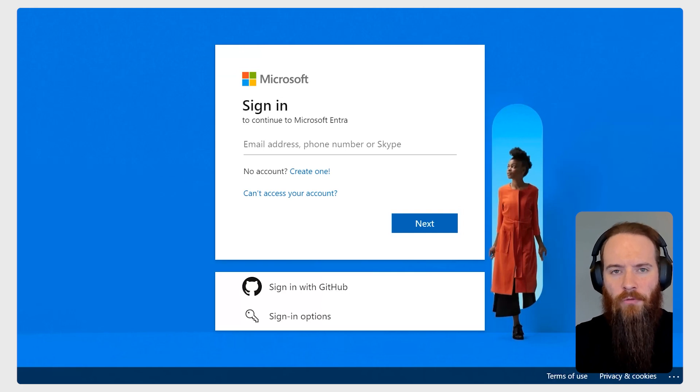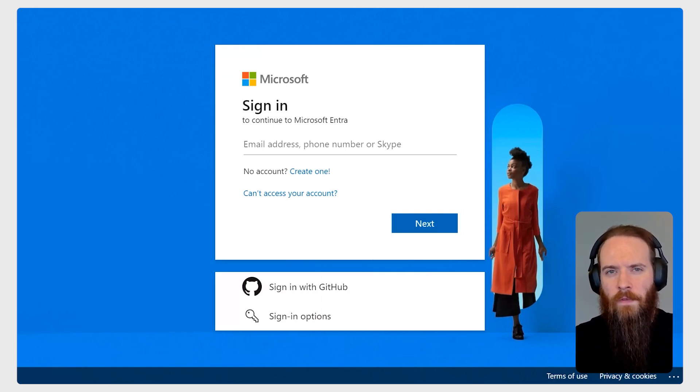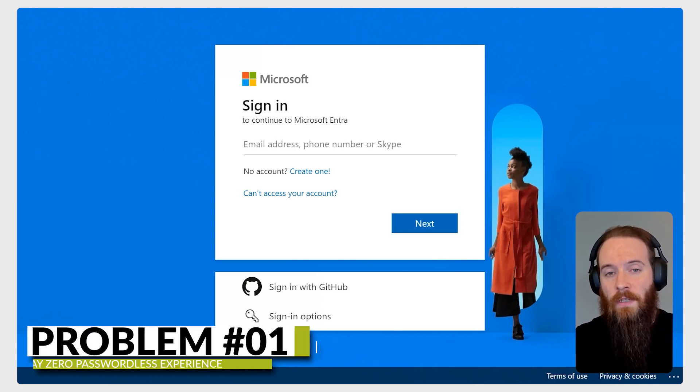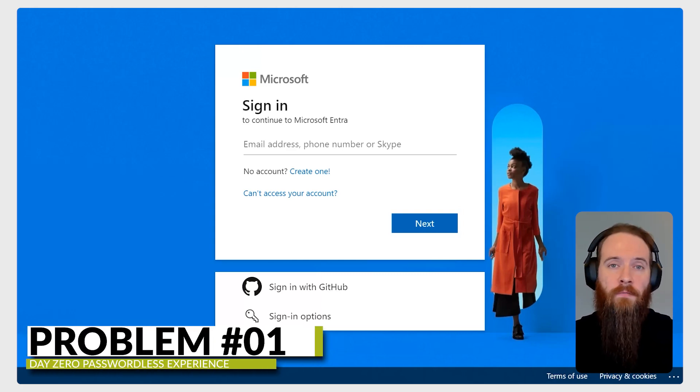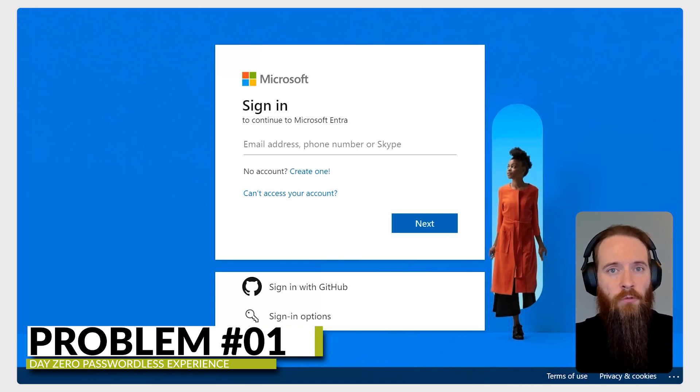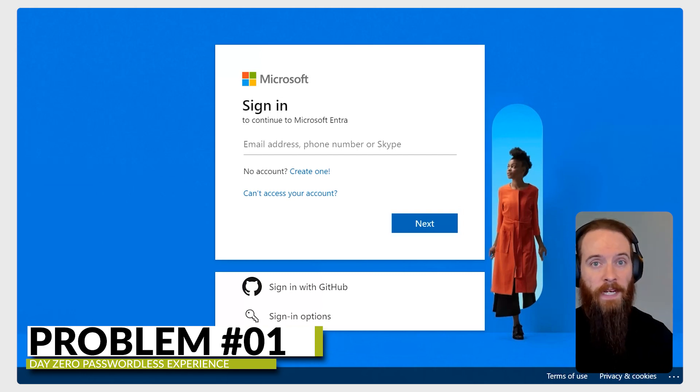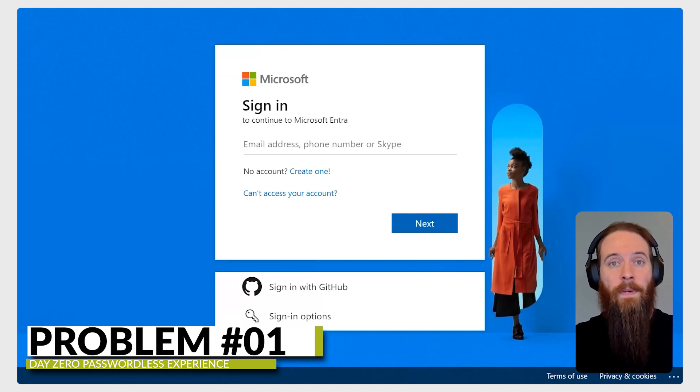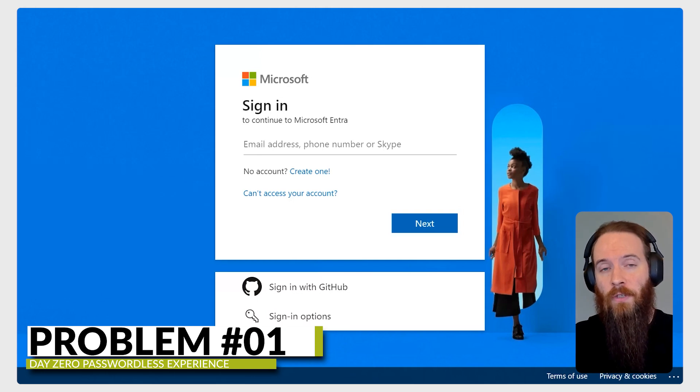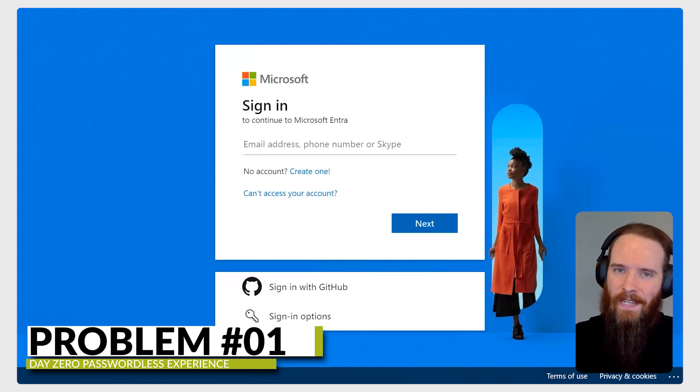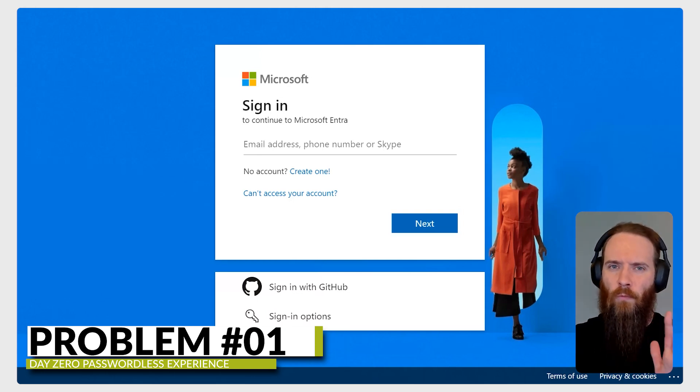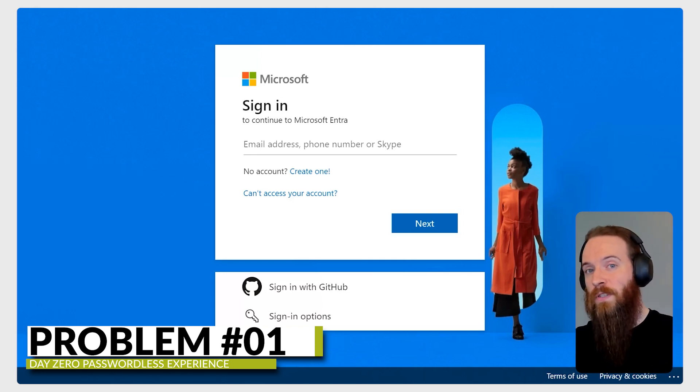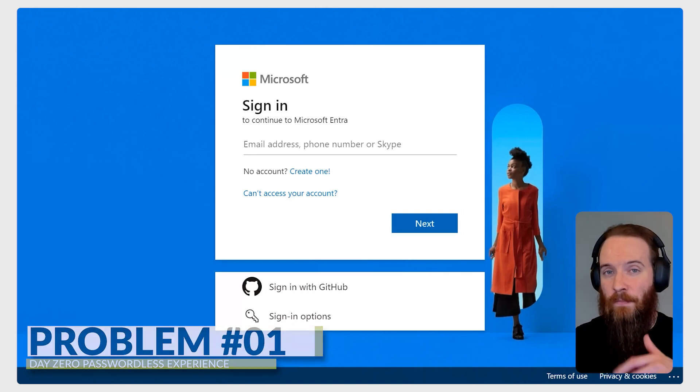This is the default Entra sign-in page where I'm going to start by illustrating two of the big problems that temporary access passes address. The first is, even if I want to register a FIDO2 key and be fully passwordless from day zero, by default it's still going to look for that password - the uniquely generated random password when a new account is provisioned. So that's one scenario where we're going to look at temporary access passes to help us out.